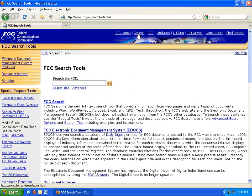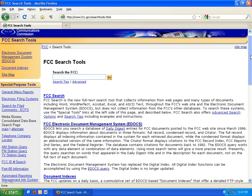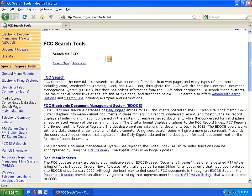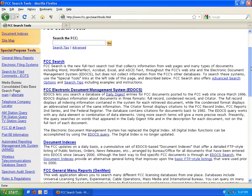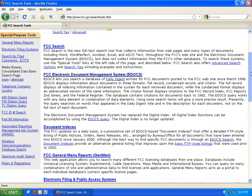You can see a number of different searches you can execute on this page. We are going to click on the eDocs link.